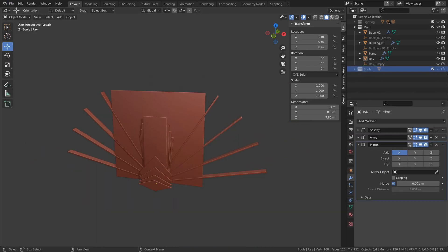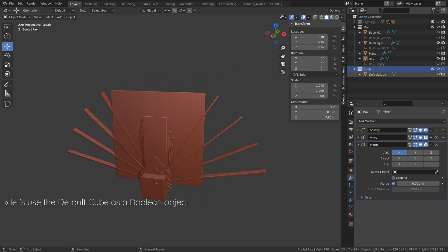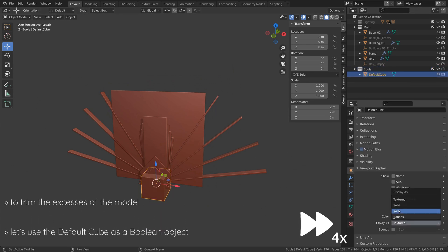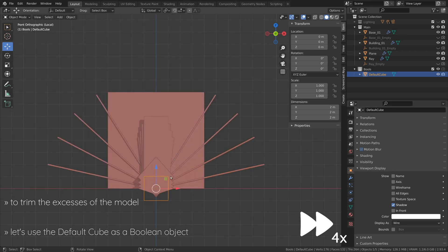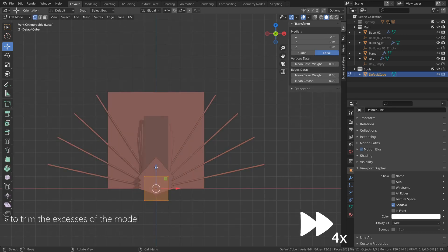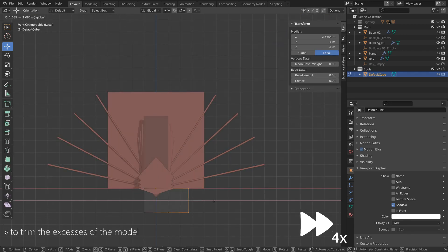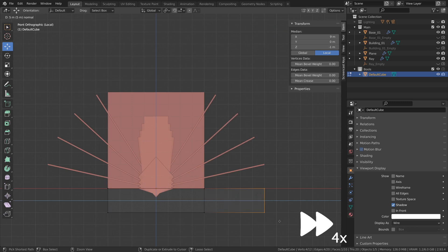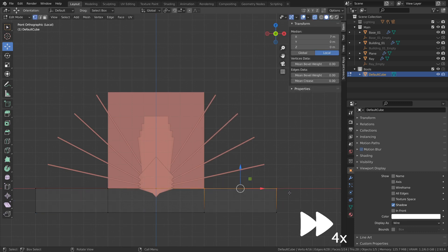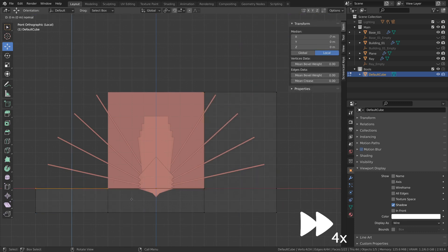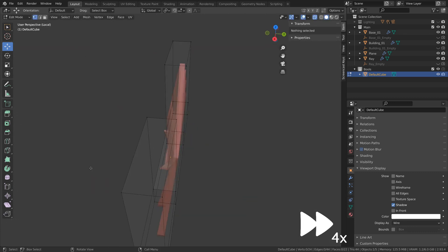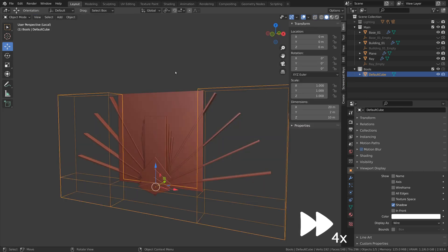Now to clean things up and trim the excess parts of our model, we can give purpose to the default cube by using it as a boolean object. To do this, we can extrude and move the faces of the cube to create a frame around the model, and then add boolean modifiers to our objects and select that frame as the target.